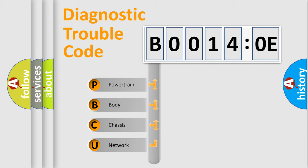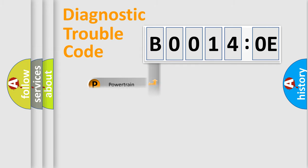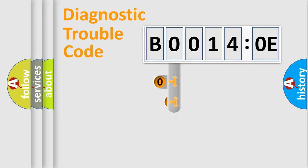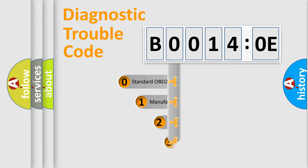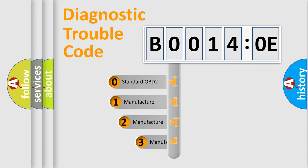We divide the electric system of automobile into four basic units: Powertrain, Body, Chassis, and Network. This distribution is defined in the first character code.